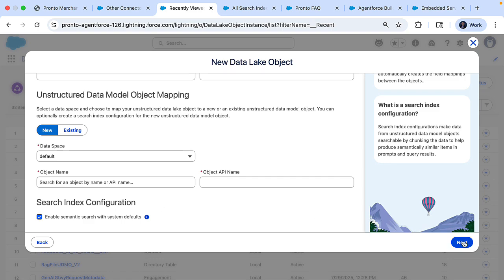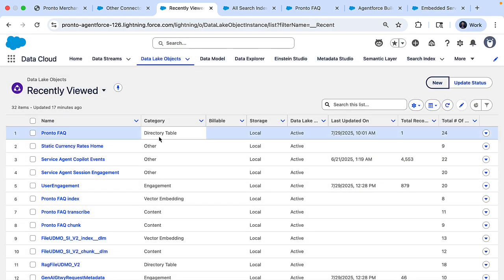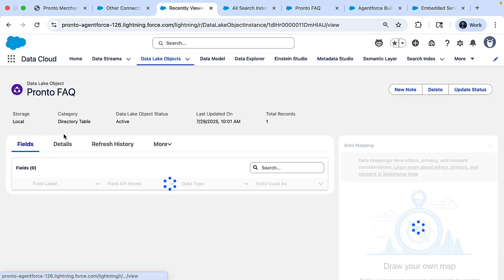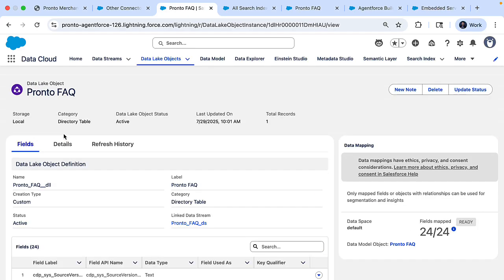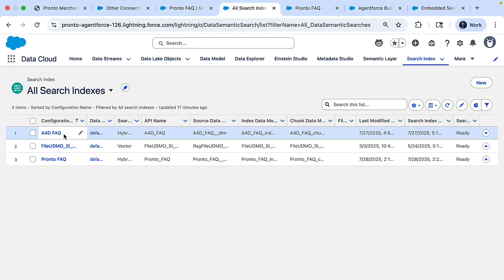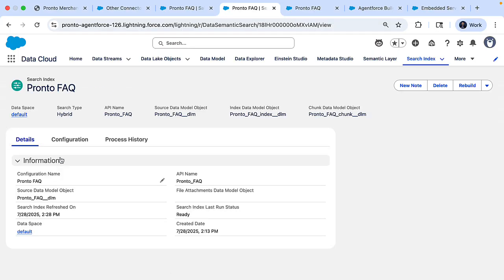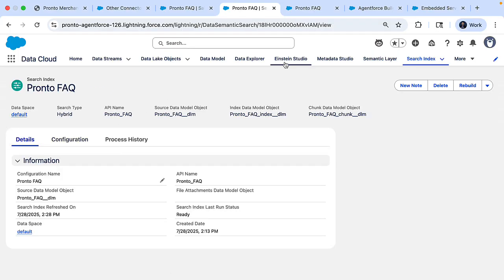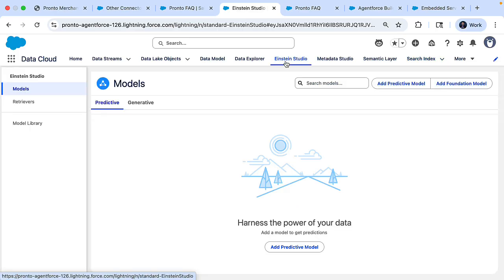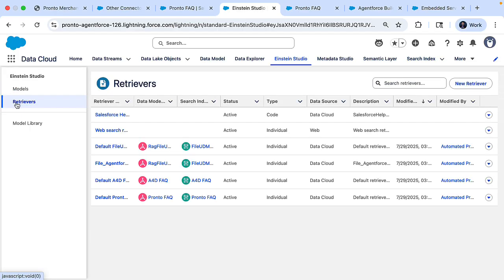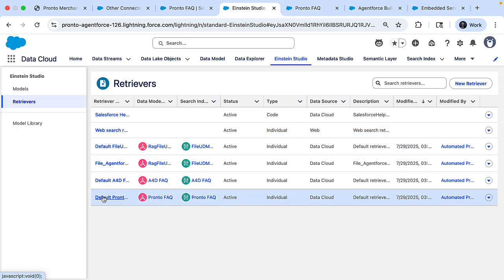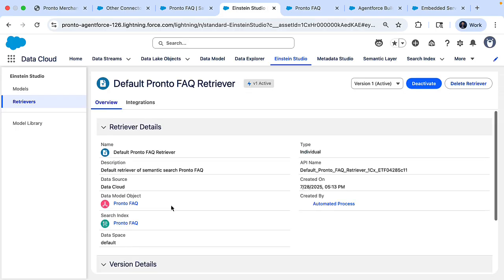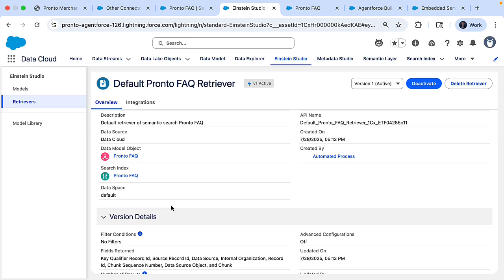Now, in the interest of time, I've already created. So I'll close it and you can see that data lake object, a Pronto FAQ that's created. You can also see there's a search index here and the search index is automatically created by the system. And then we can go to the Einstein Studio and here you can see there is a retriever that the system has automatically built to make it useful for us to use within Prompt Builder.